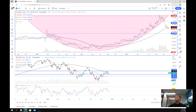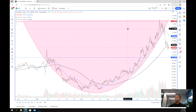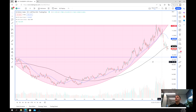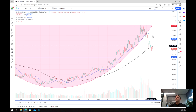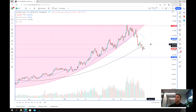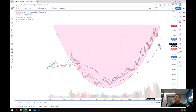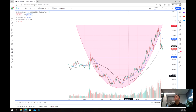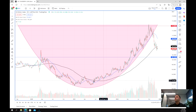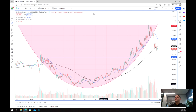Looking at the dollar index — which is the US dollar versus most of the other world currencies, with a lot of weighting towards the euro — what we can see is that really since May of 2021, we were in this almost parabolic move up where we just kept going and going.